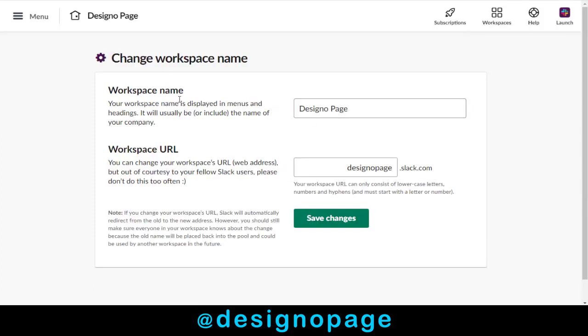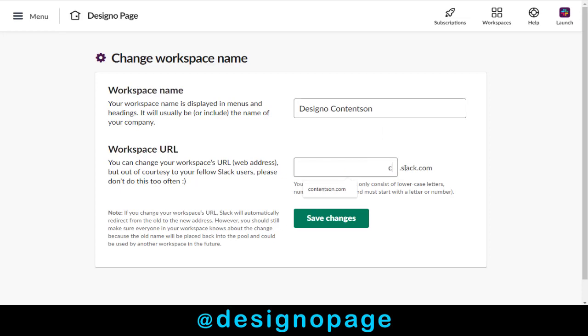In the first field, we can change the workspace name, and in the second field, we can change the workspace URL.